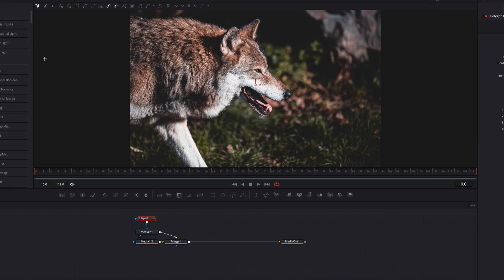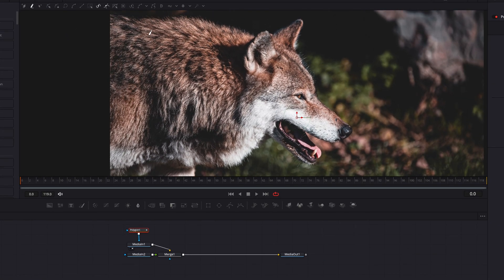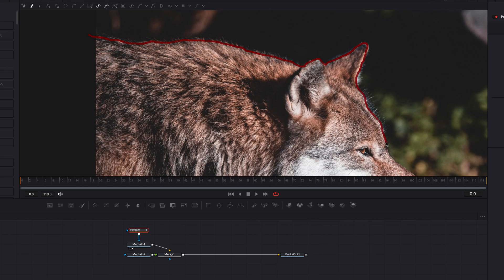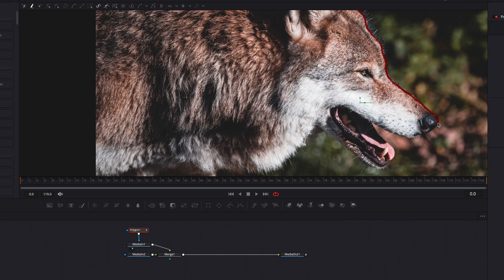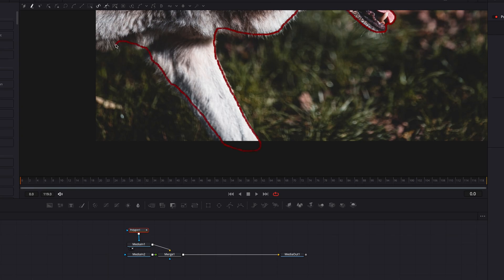I'm also going to switch to draw append instead of click append — it's just much easier and quicker in this case. All I'm going to do right now is create a mask around the wolf. There are so many ways you can do this; I'm not going to try to go for precision at this point, just a very rough outline around it.